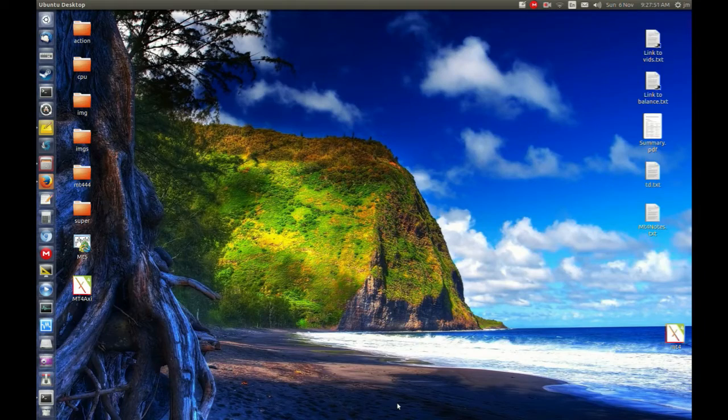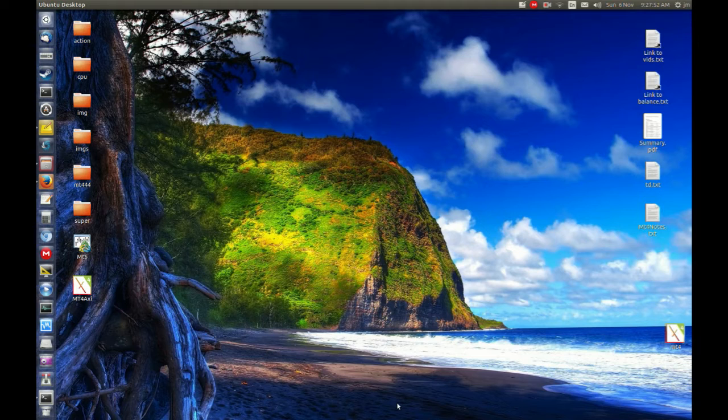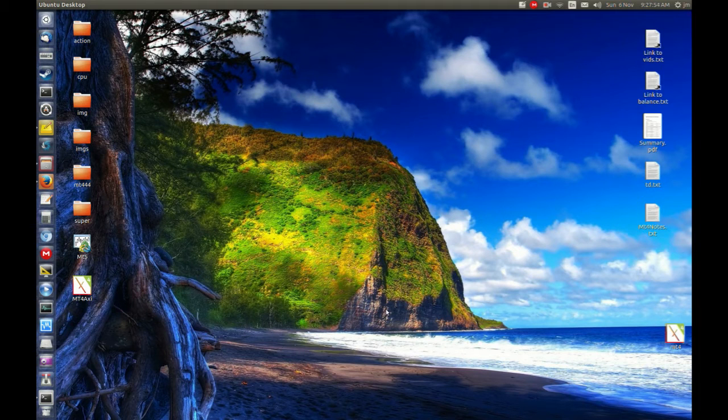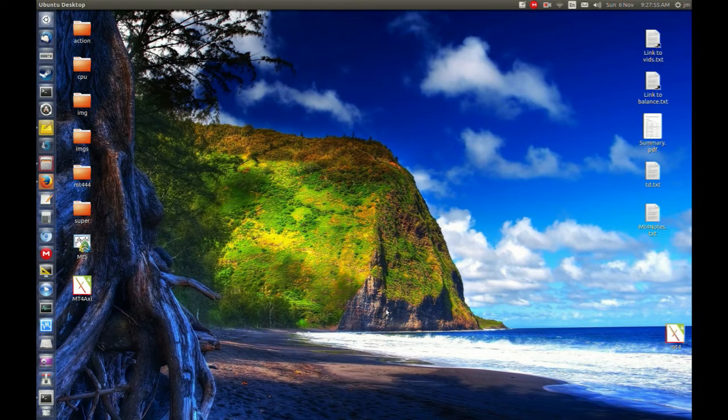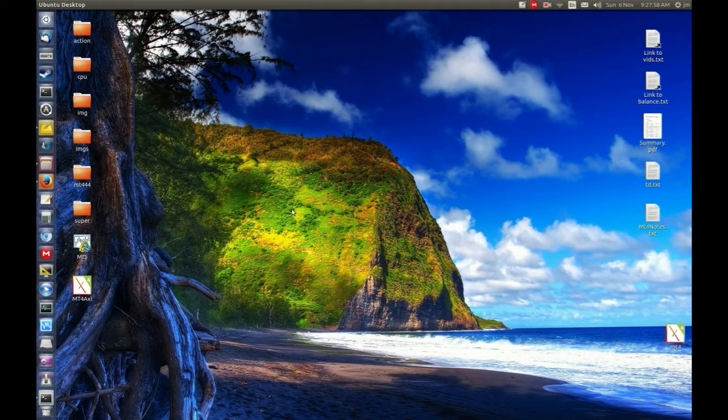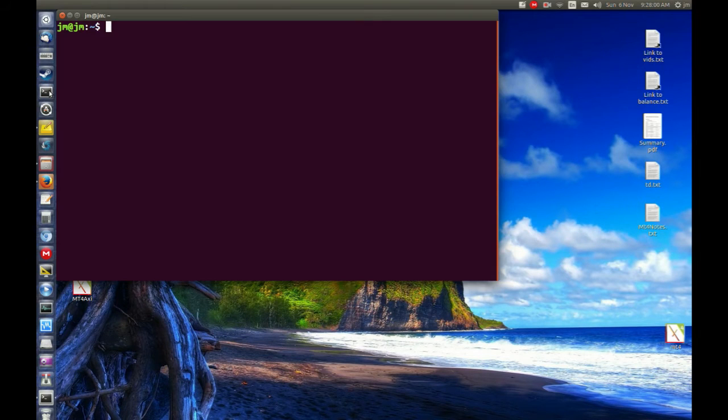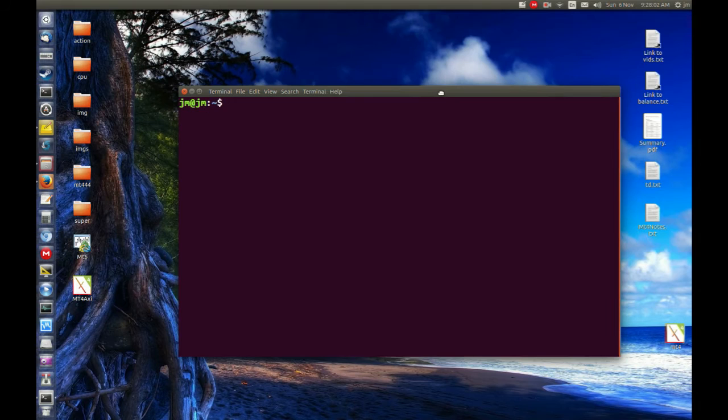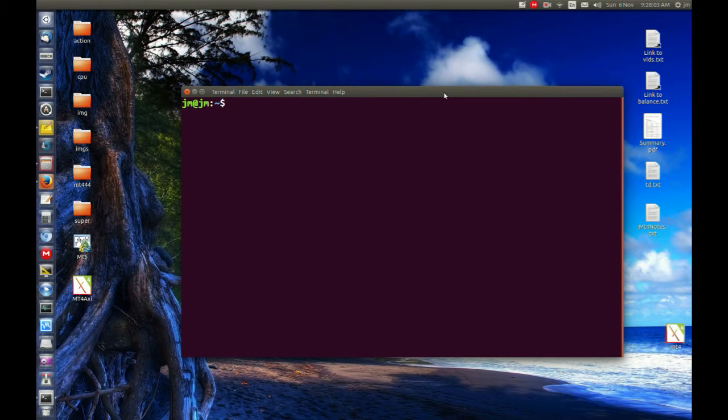G'day YouTube! This video will show you how to connect to your FTP server through a Linux shell terminal. This assumes that you have an FTP server to connect to.